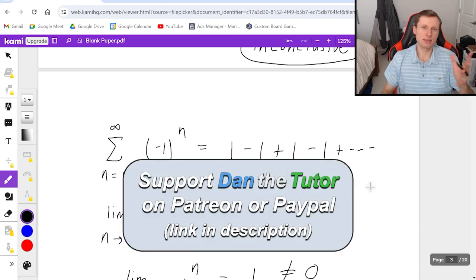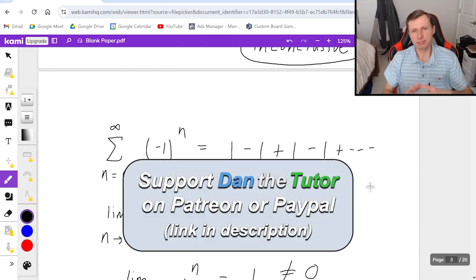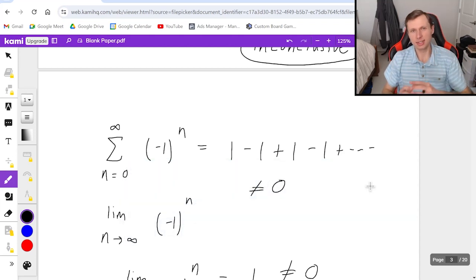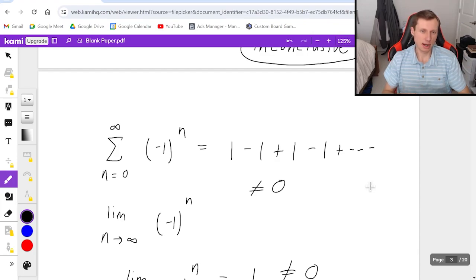Thank you all for watching, I hope you have a great rest of your day, and I'll see you in the next video. Take care and bye bye.